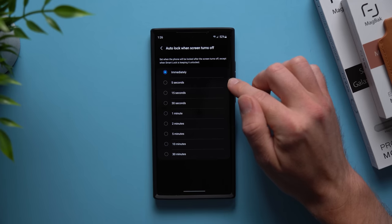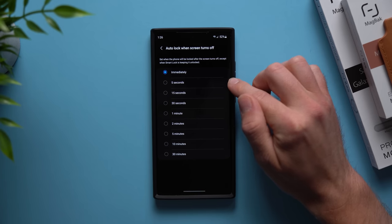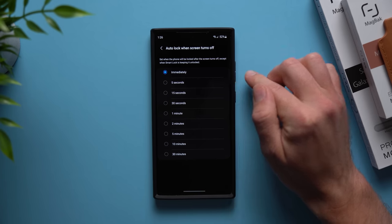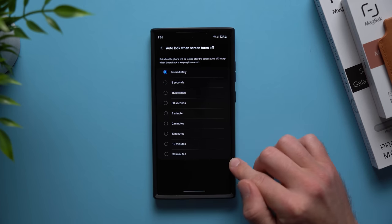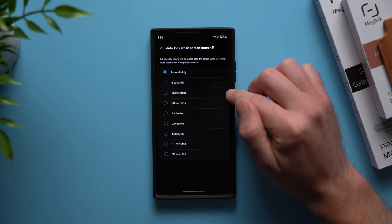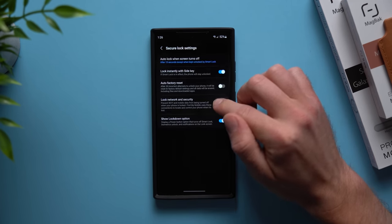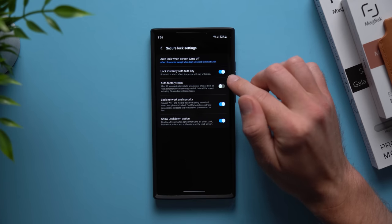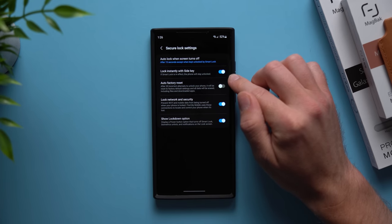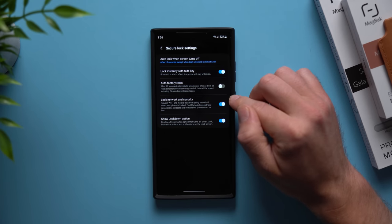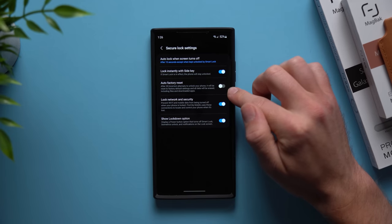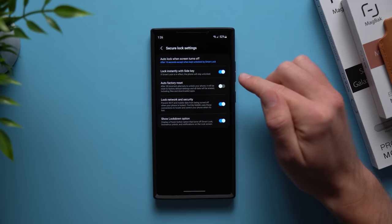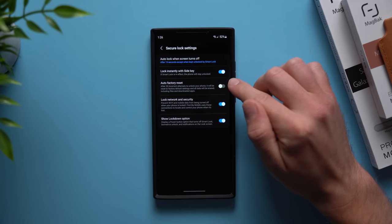By default it's set to immediately, but you can set a timeout of how long your phone will stay unlocked after you lock it. You can choose between five seconds and 30 minutes. I would suggest going between 15 and 30 seconds. I think that's a pretty good amount of time to keep it unlocked. Now anytime you lock your phone it will stay unlocked for 15 seconds, so if you need to quickly get back into your phone you'll have 15 seconds where the phone will stay unlocked.